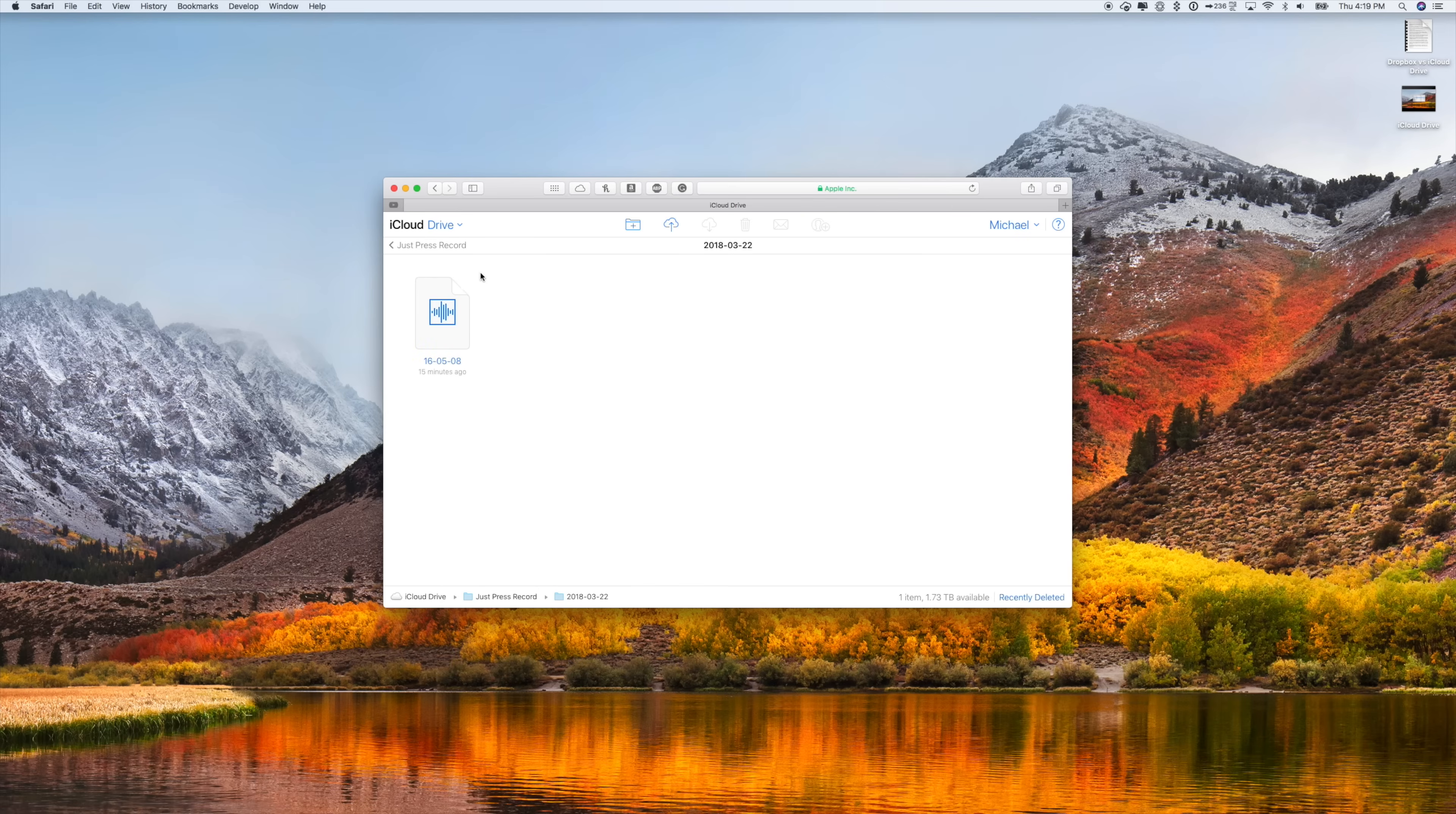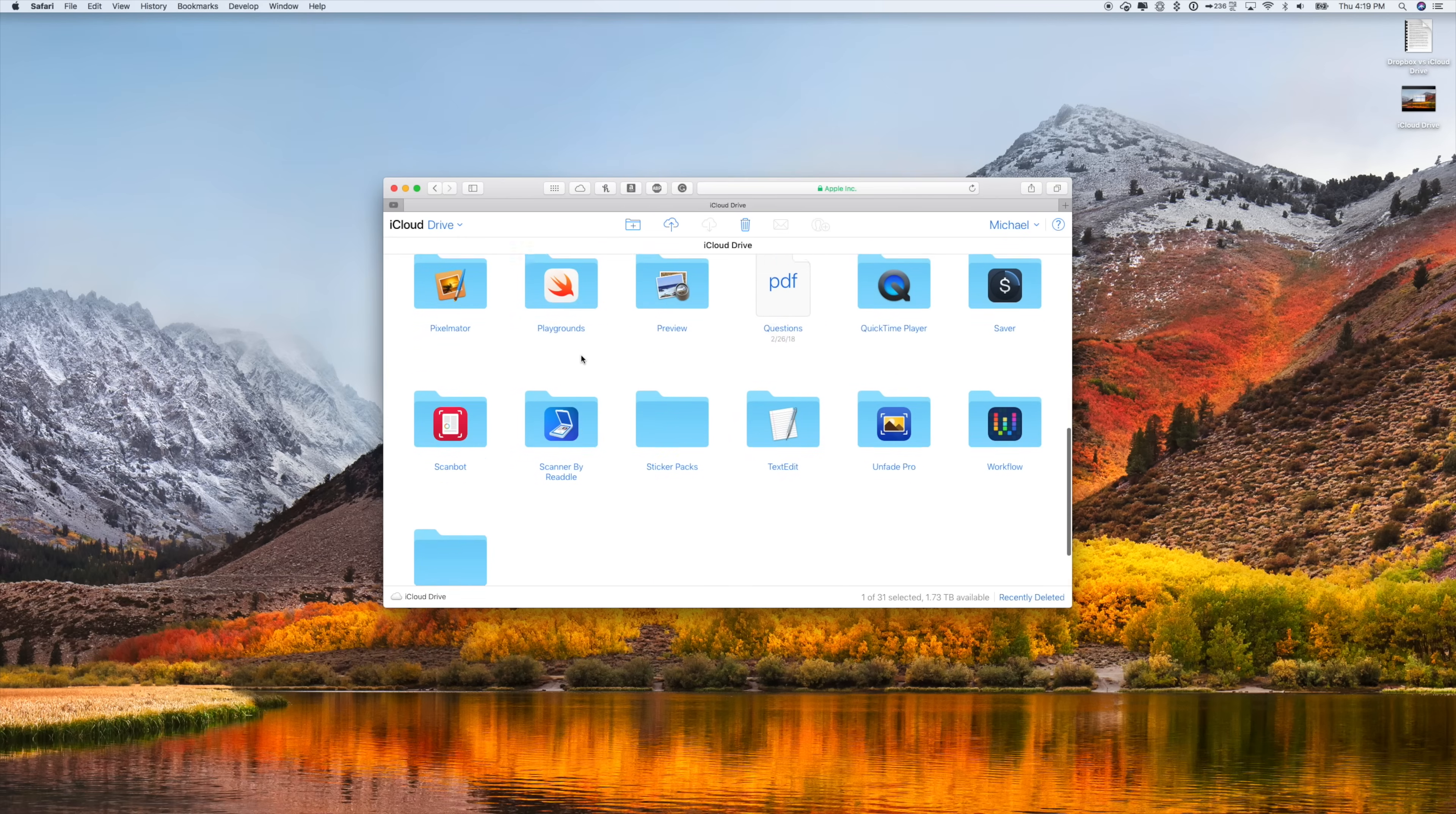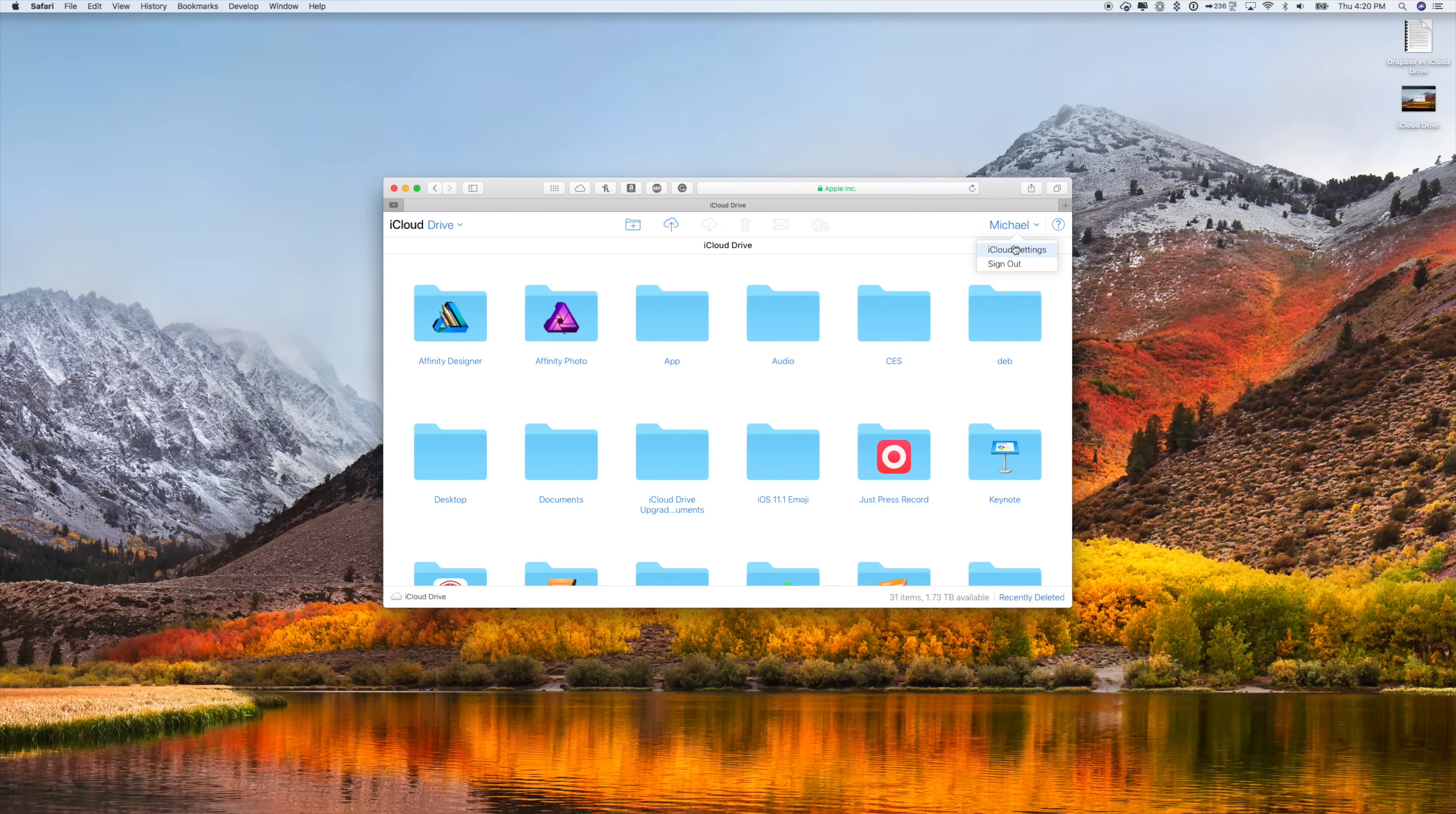If you're jumping onto a shared computer or borrowing something else to get into your files, there was no real way to do it historically with iCloud Drive. So the updated web interface definitely makes it a whole lot easier to work with those files that you've automatically saved across different platforms.